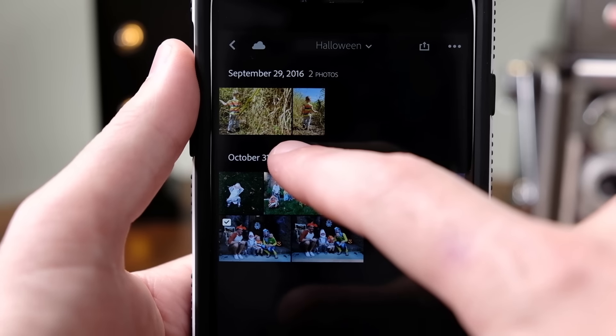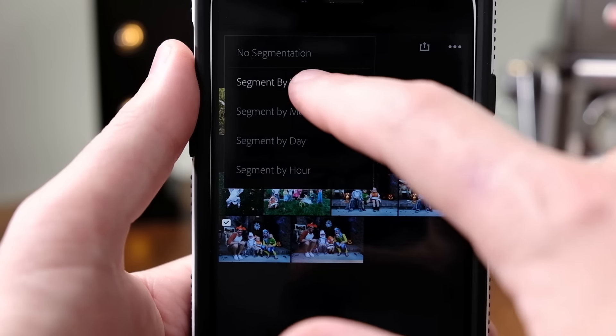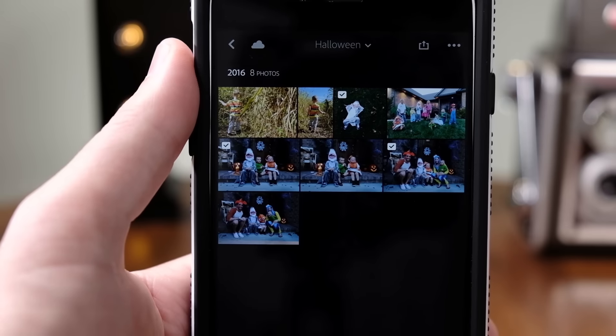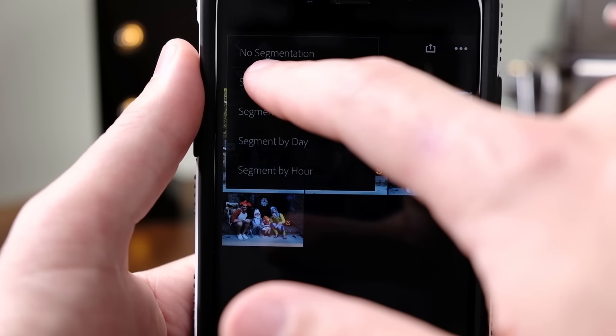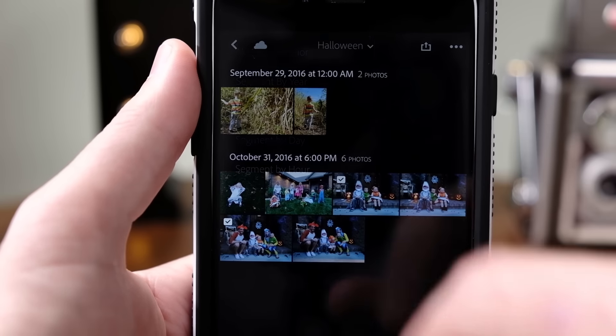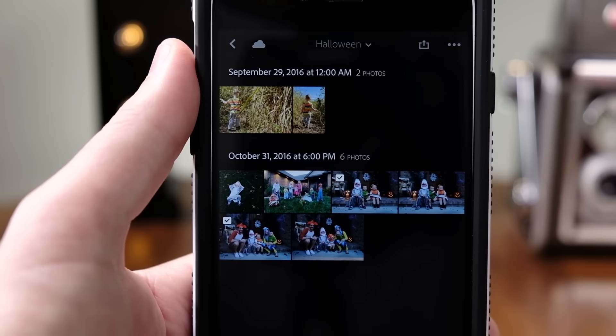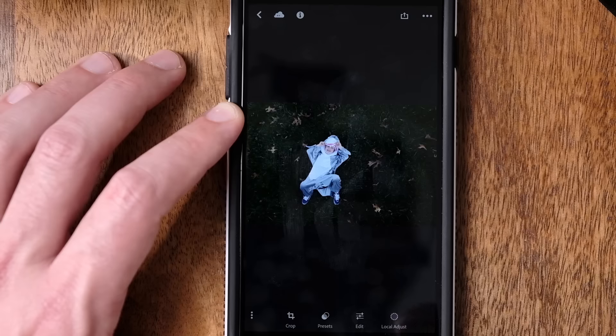Then tap and hold the date to bring up the sorting options. Here you can select by year, month, day, or hour to make it easier to find that photo. Another feature I really like is flagging.